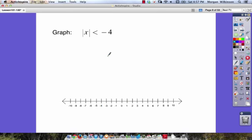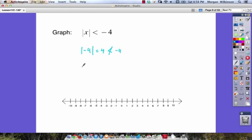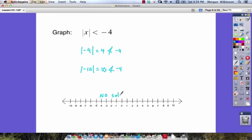Here we have the absolute value of x is less than negative four. The absolute value of negative four is positive four, and positive four is not less than negative four. Trying negative ten: the absolute value of negative ten is ten, and ten is not less than negative four. There is no value of x where you can take its absolute value and have it be less than negative four. So the answer is no solution — you don't even need to draw a number line.